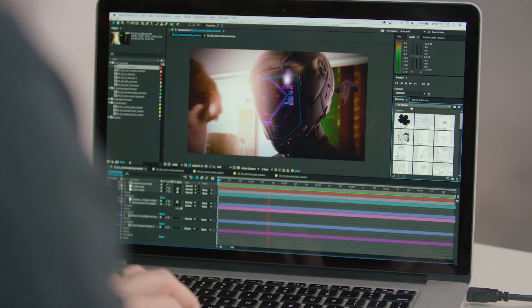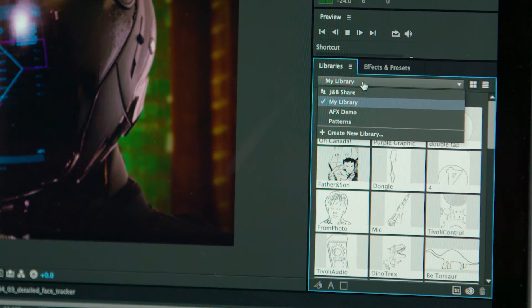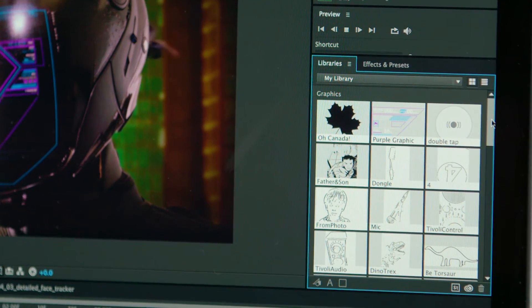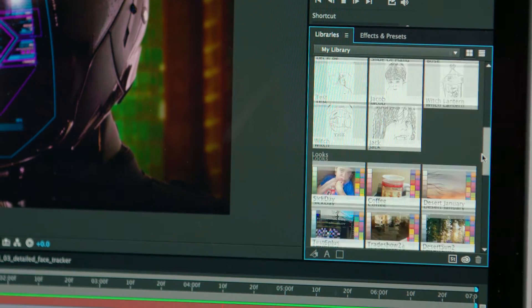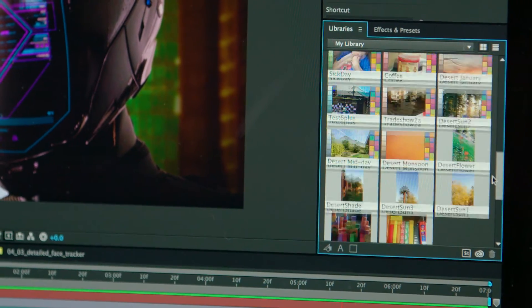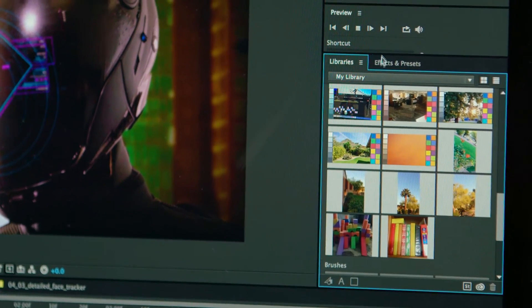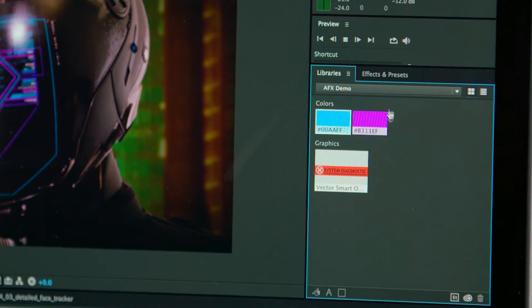Creative Cloud Libraries, a great feature in Photoshop and Illustrator, is now available in Premiere Pro, After Effects, and Premiere Clip. With Creative Cloud Libraries, all your assets are available anywhere, anytime.